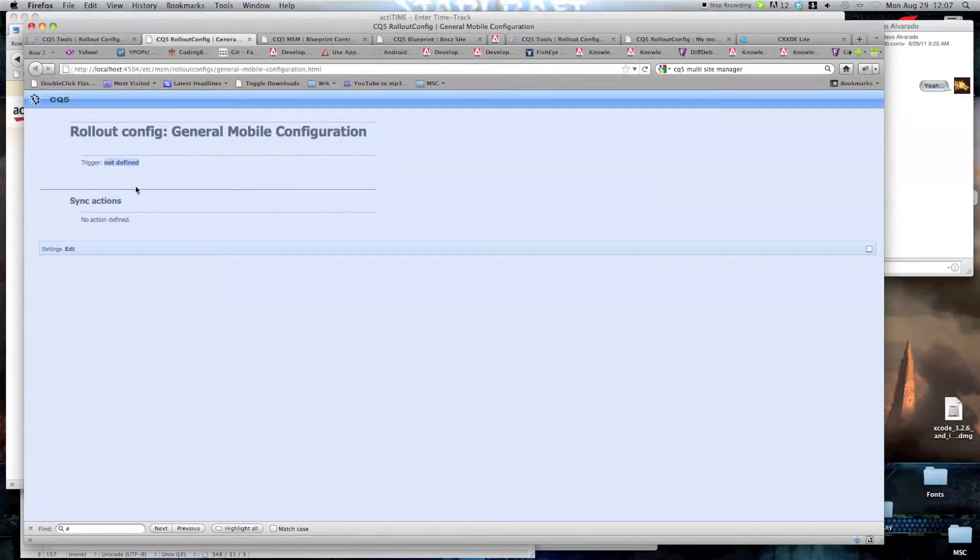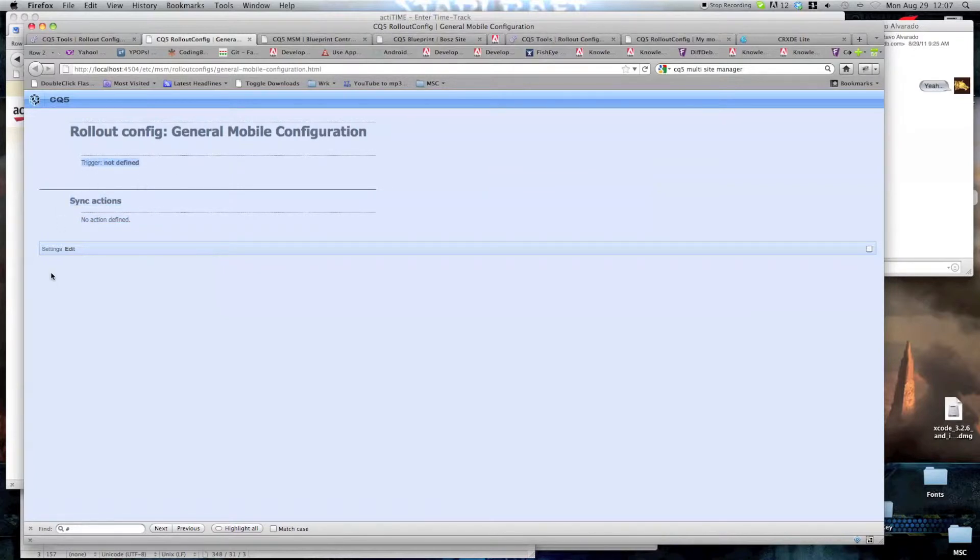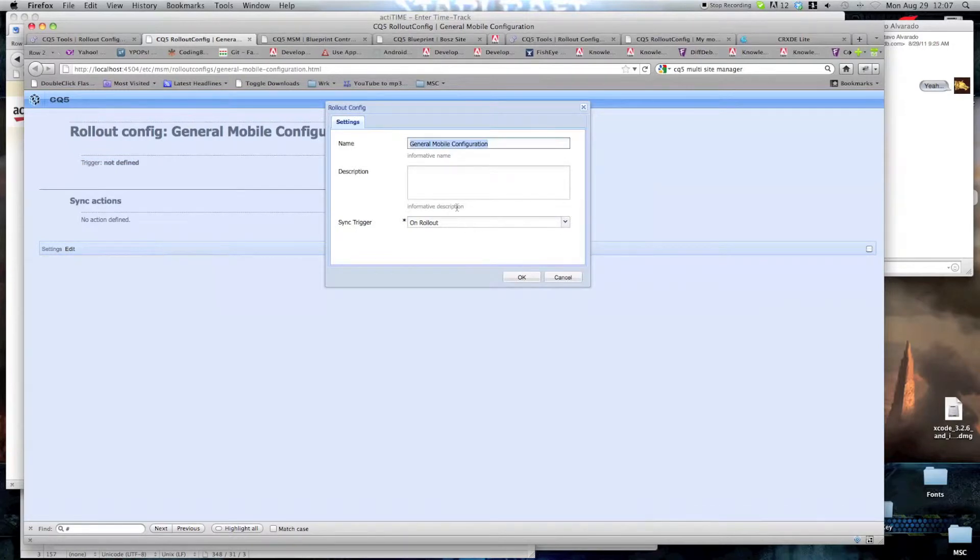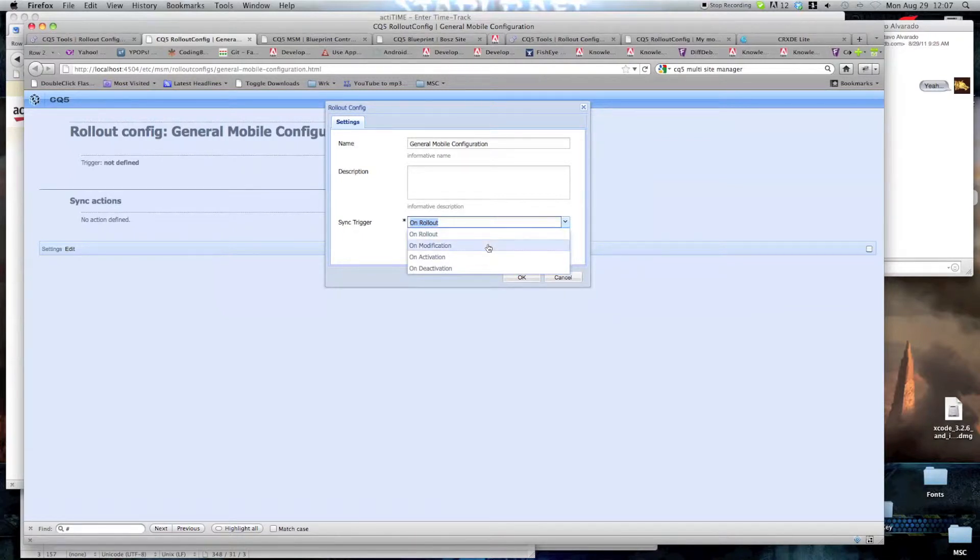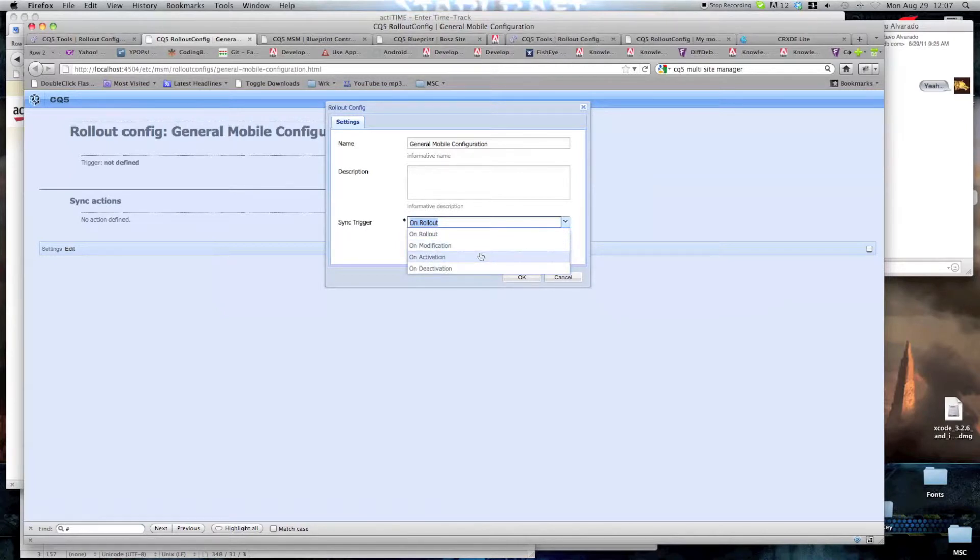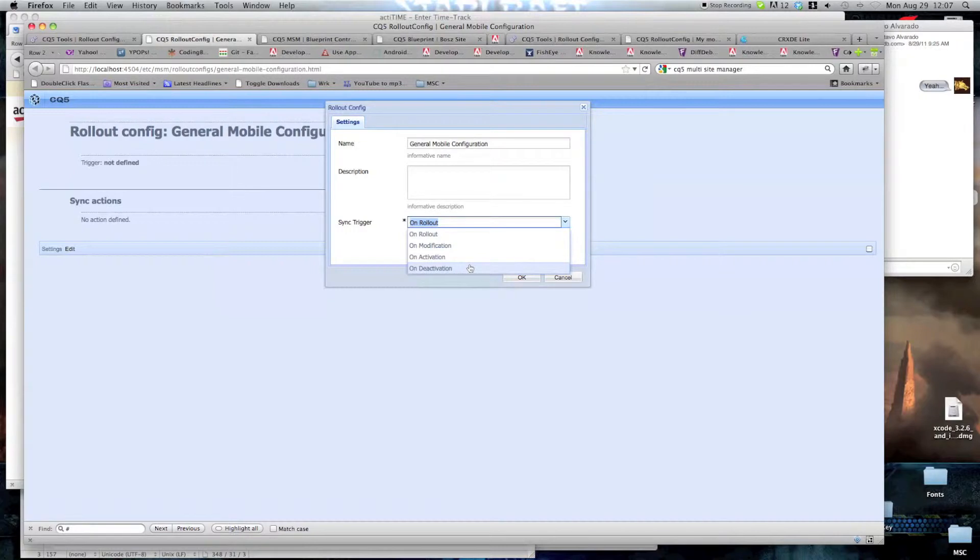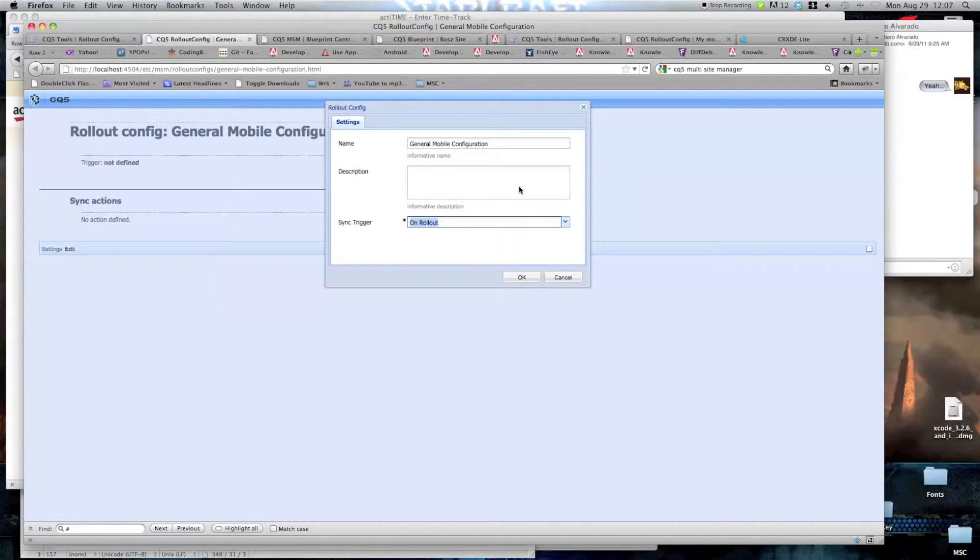And this is how the configuration looks right now. There is no trigger defined to it, and there are no sync actions. First we're going to define the trigger. The trigger is when is the configuration going to be executed. There are four options. On rollout, when you manually rollout from a blueprint the changes into the dependent site. On modification, if the blueprint is modified, then the changes are applied. On activation, if the blueprint is activated, then the changes are applied into the dependent site. And on deactivation, once again, we're going to choose rollout, since this will allow me to show you the blueprint control center later on.